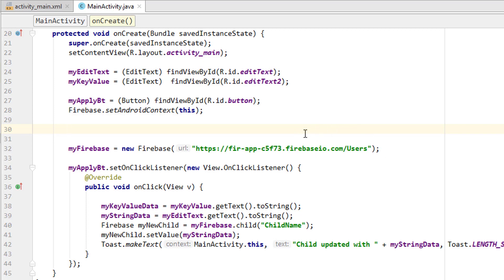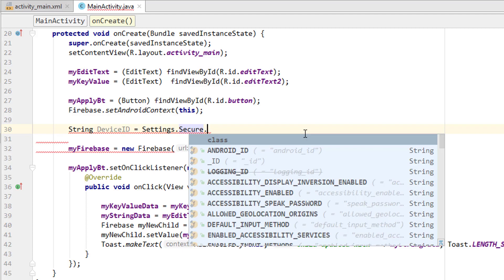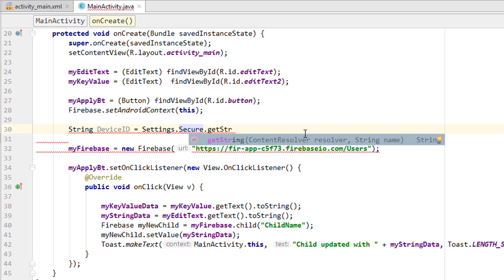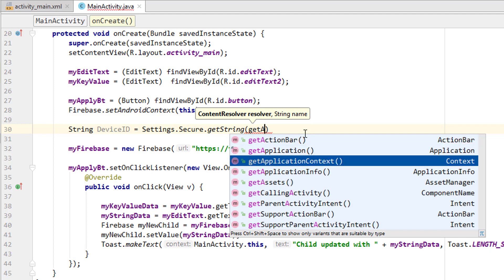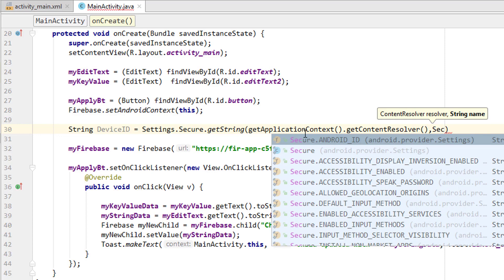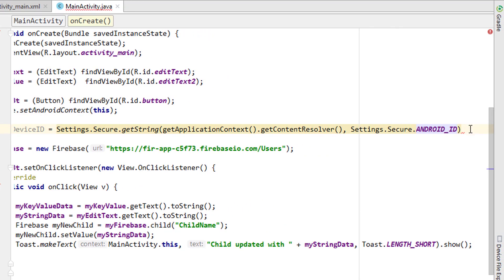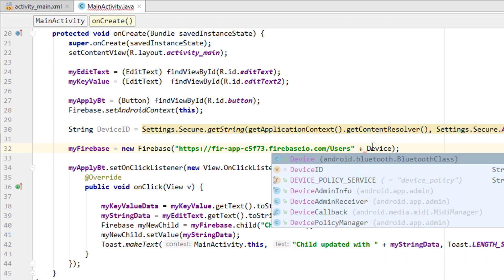We simply create a string named device ID, equal to Settings.Secure.getString, then the content resolver — which is our application context — then getContentResolver, and the string name which is Secure.ANDROID_ID. This way we get the Android ID, which is a unique ID for each device.